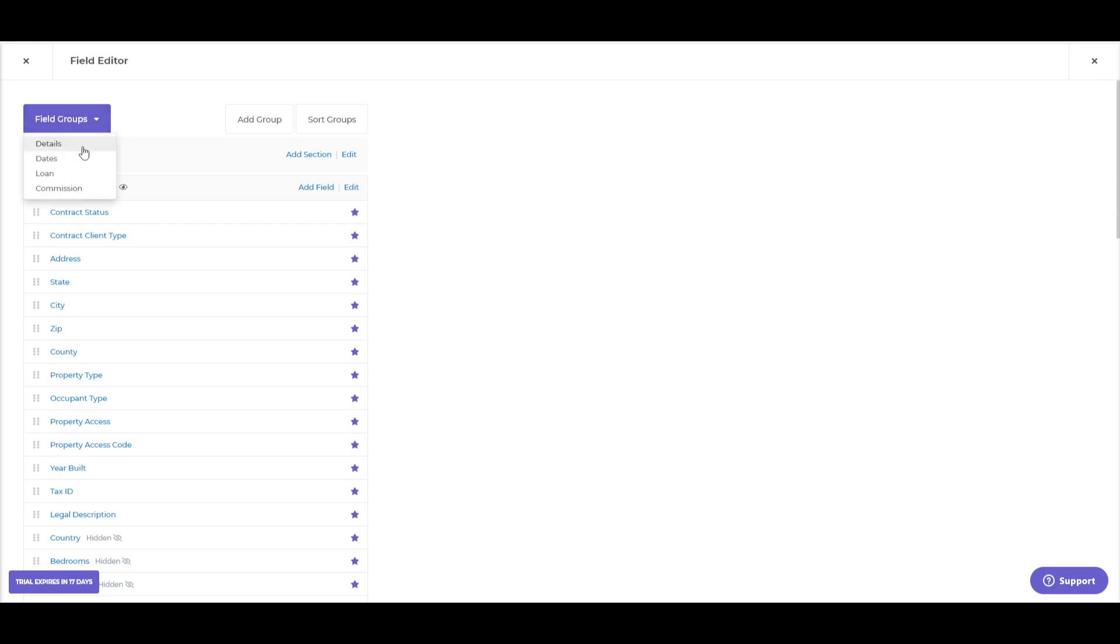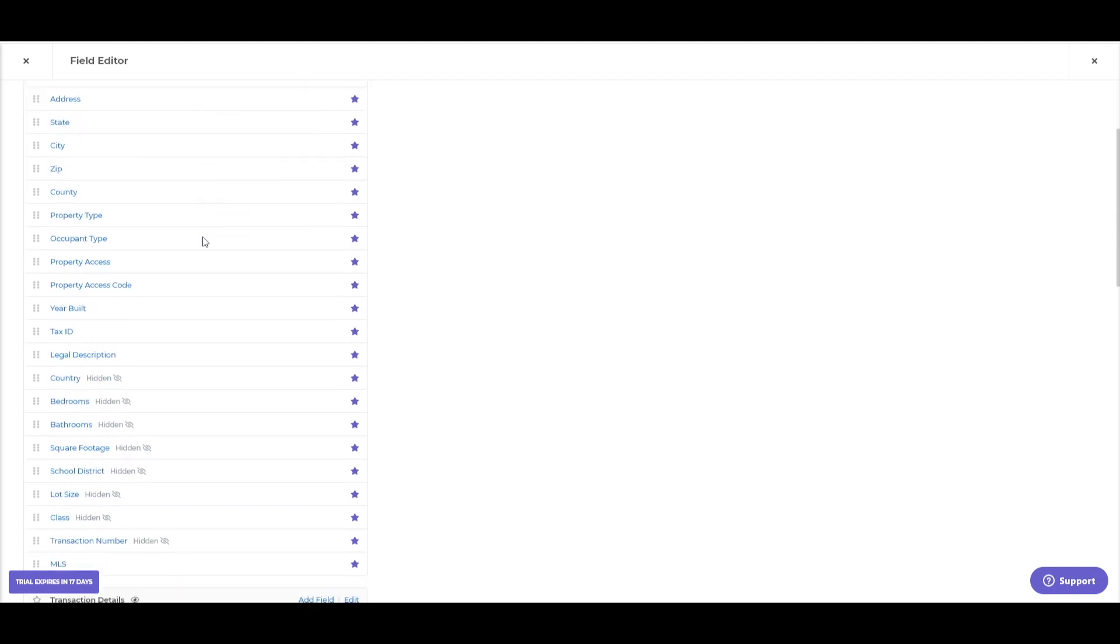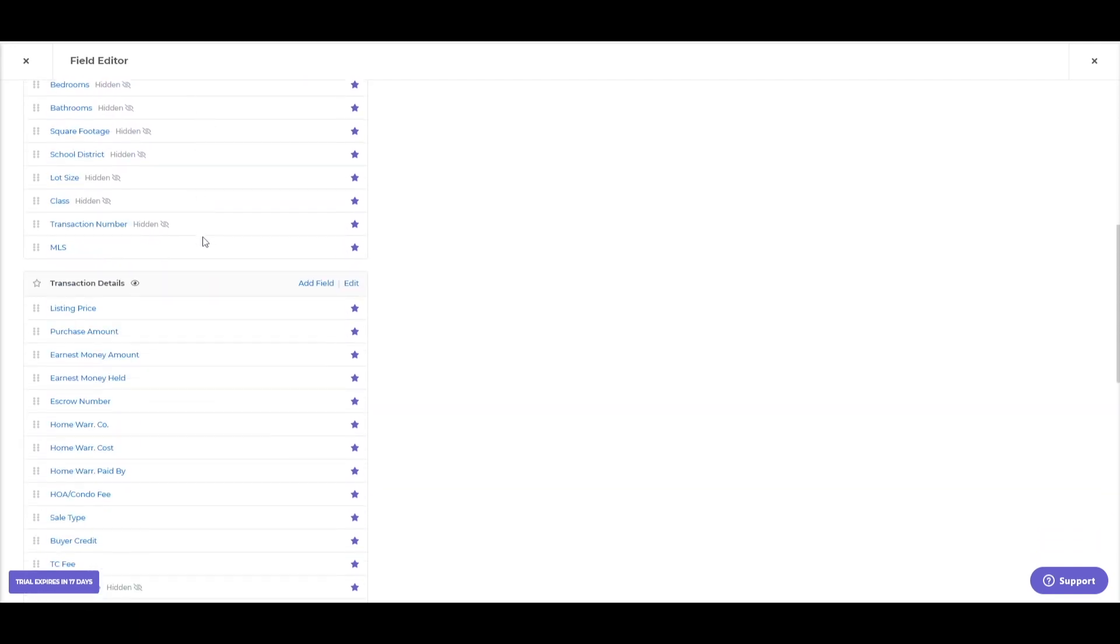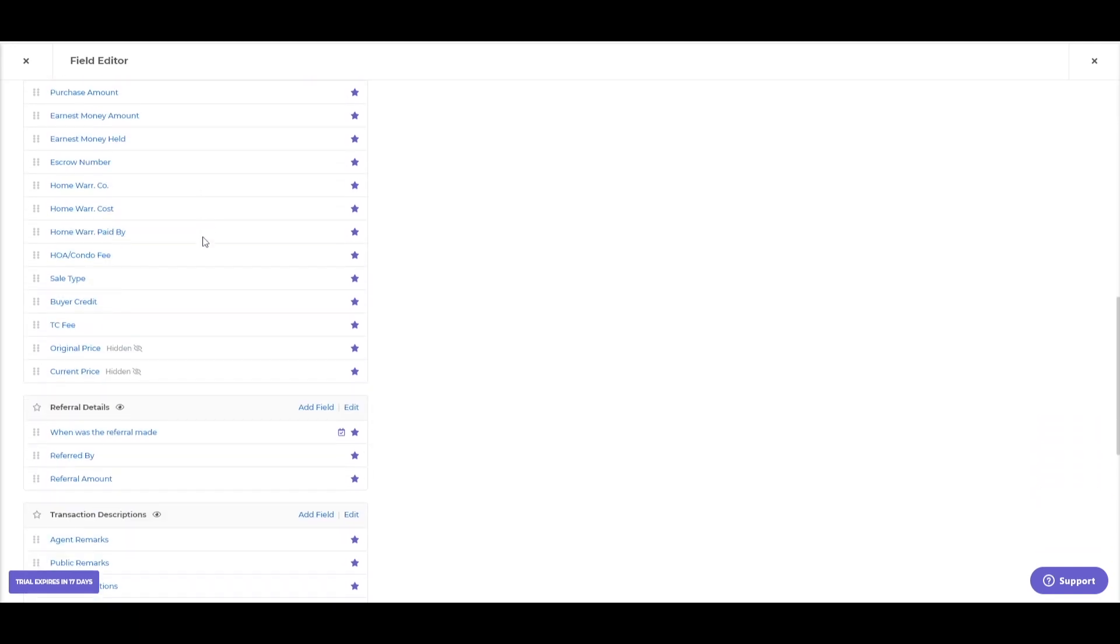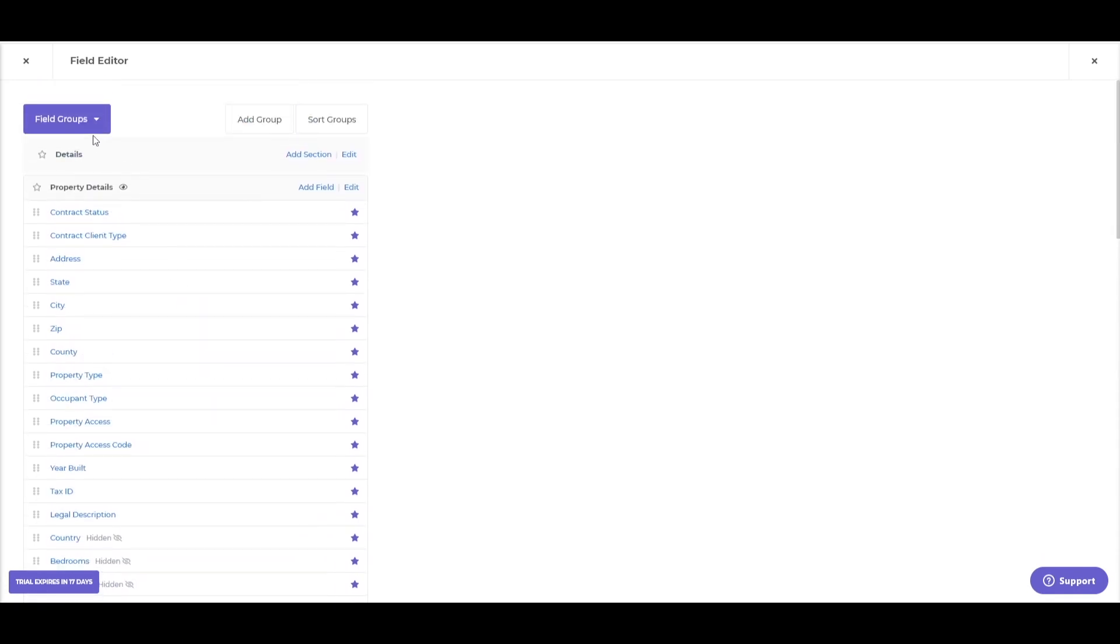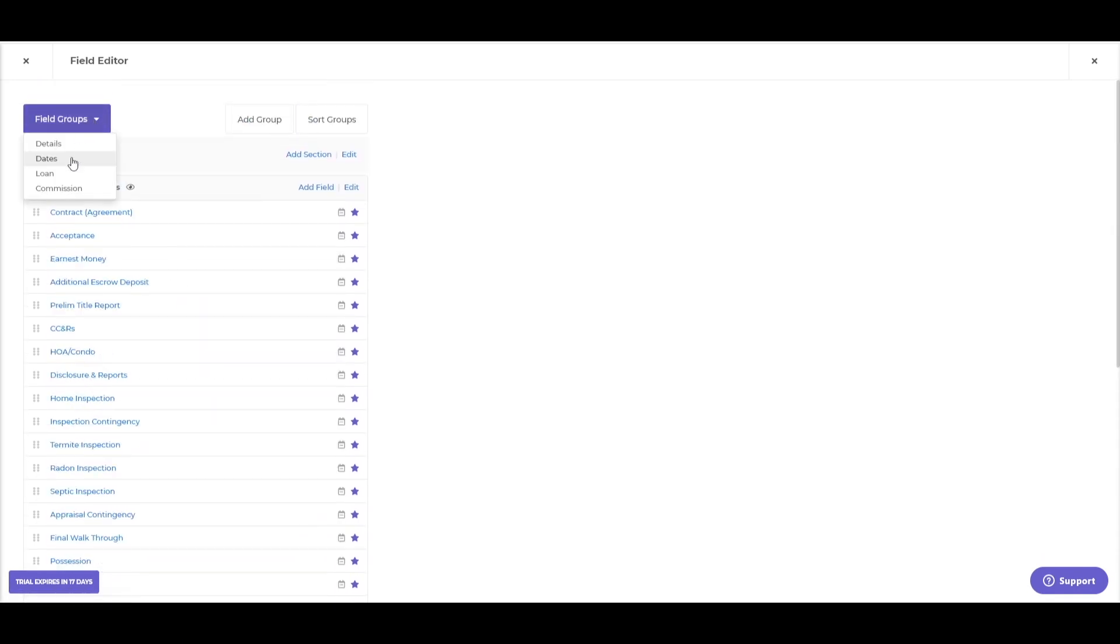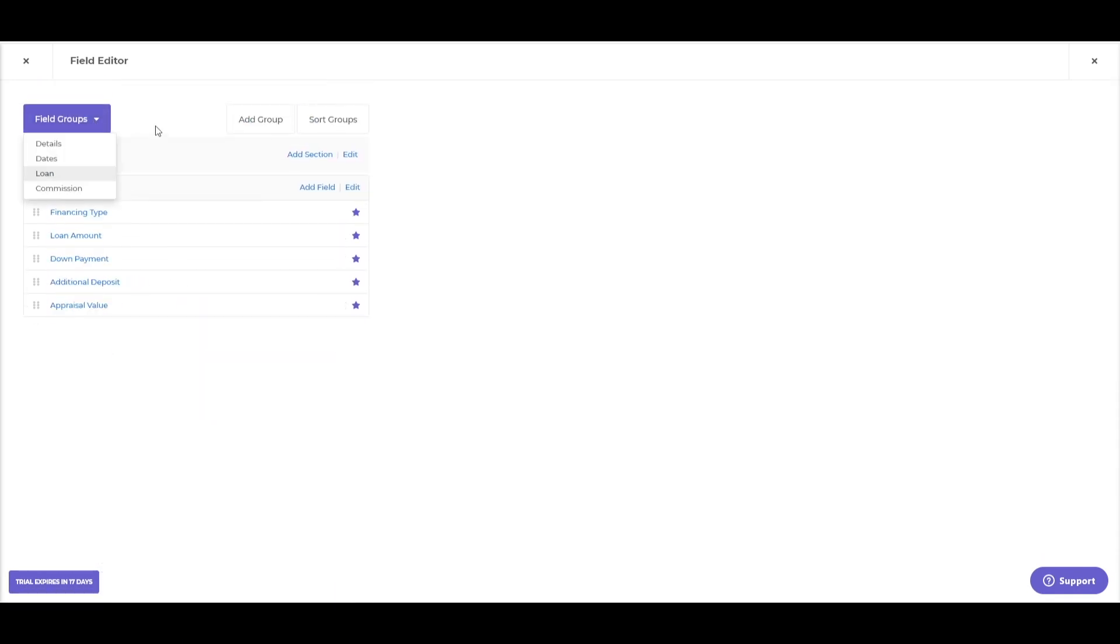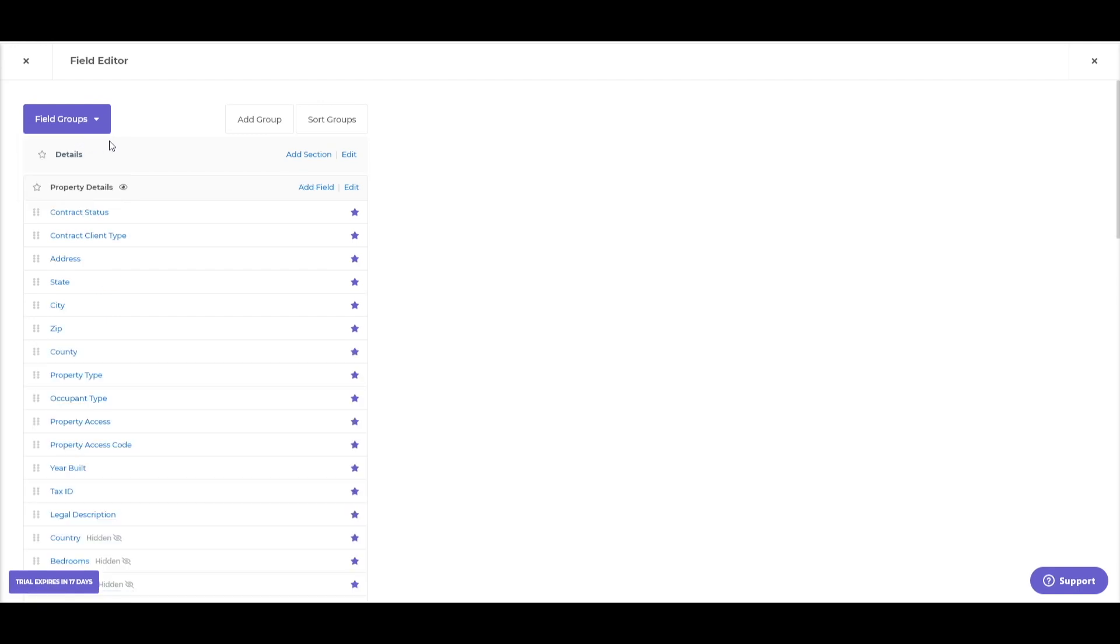You'll notice we have the different field groups. If we're looking at the transaction, it's reflecting these four different groups. This will be the detail panel we're looking at here. We have our property detail section, transaction details, and so on. And it'll be the same for dates, loans, etc. Let's go back to our details here.